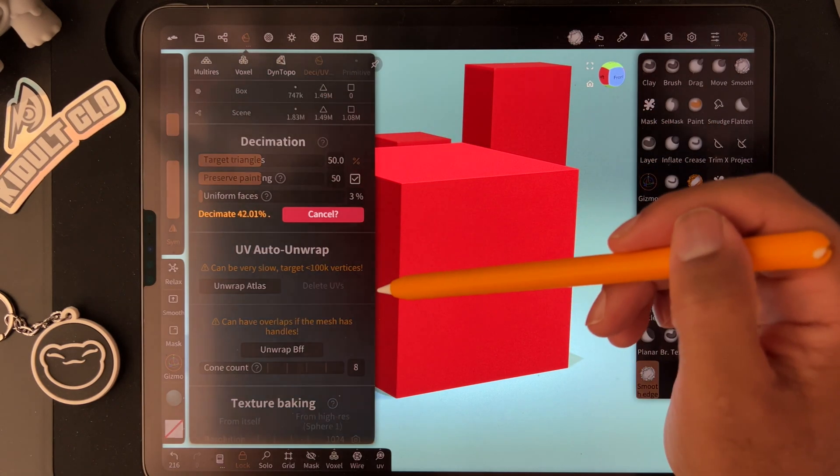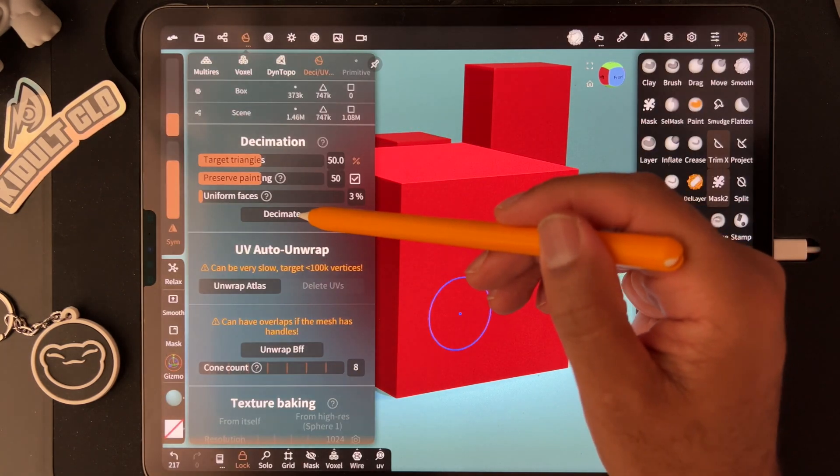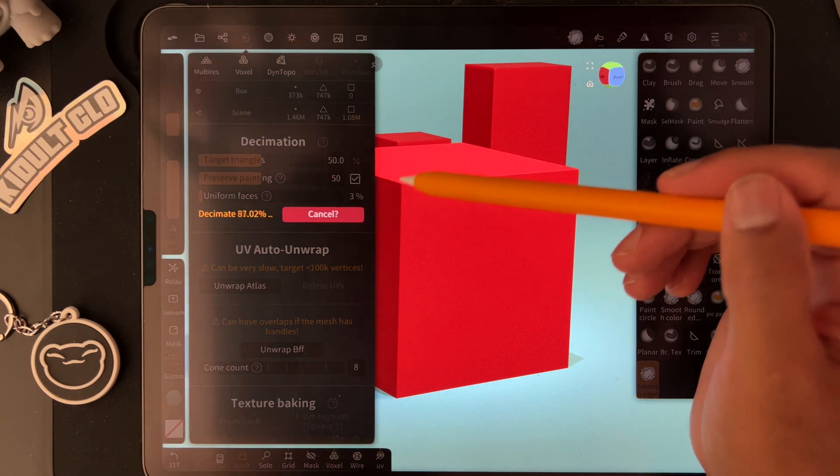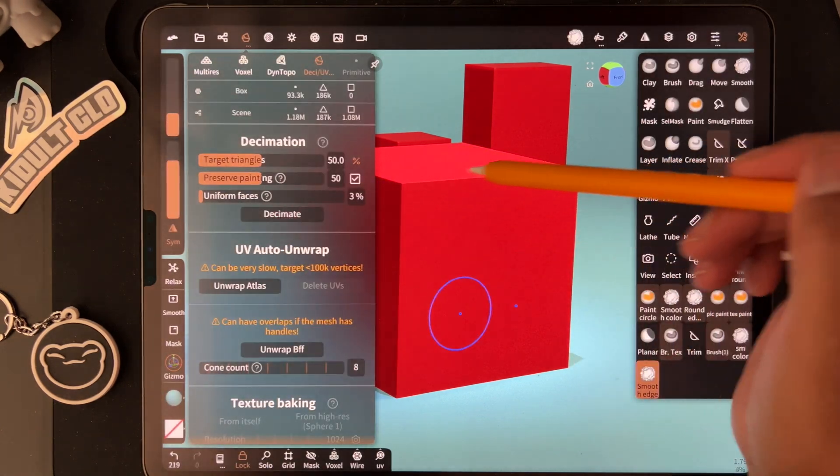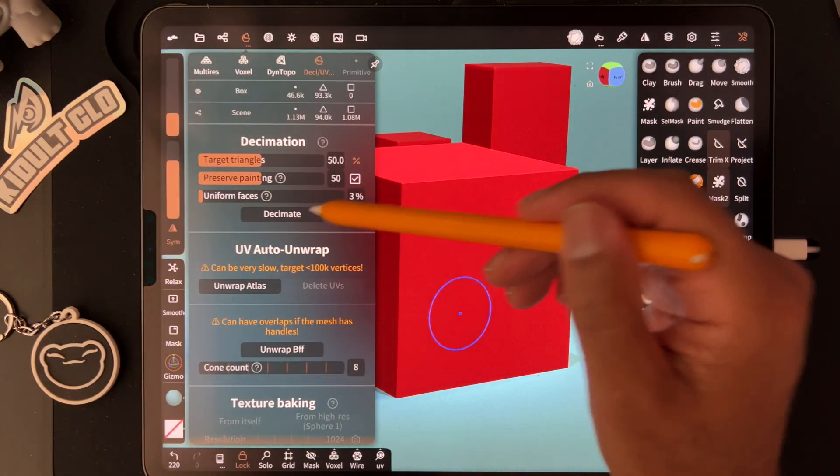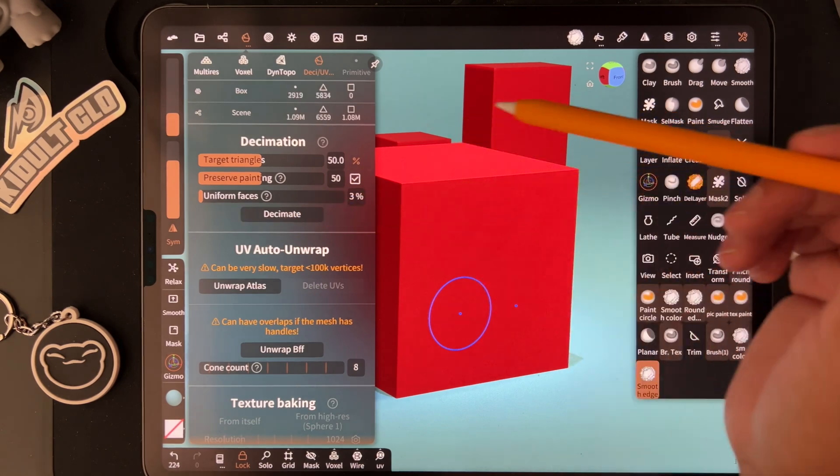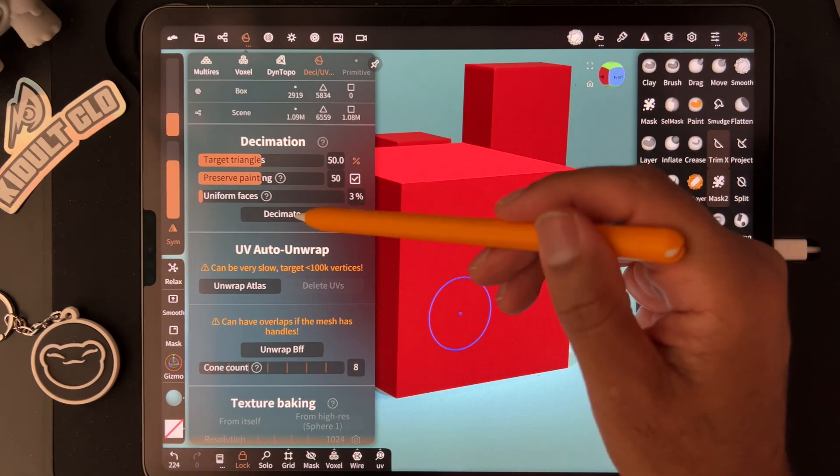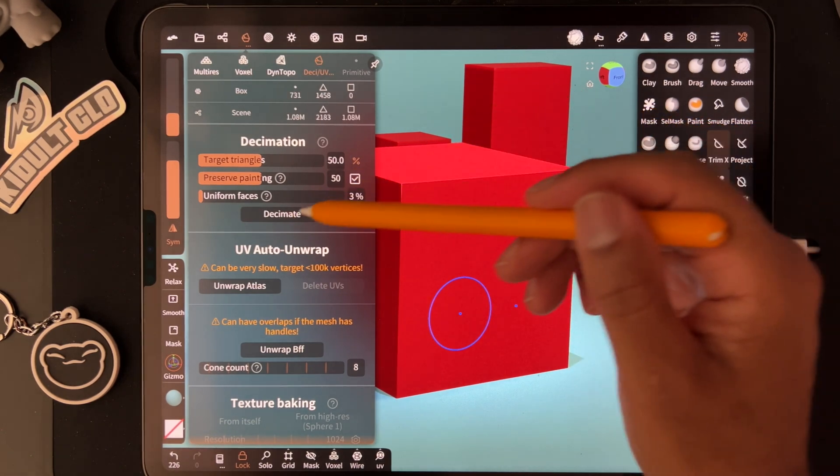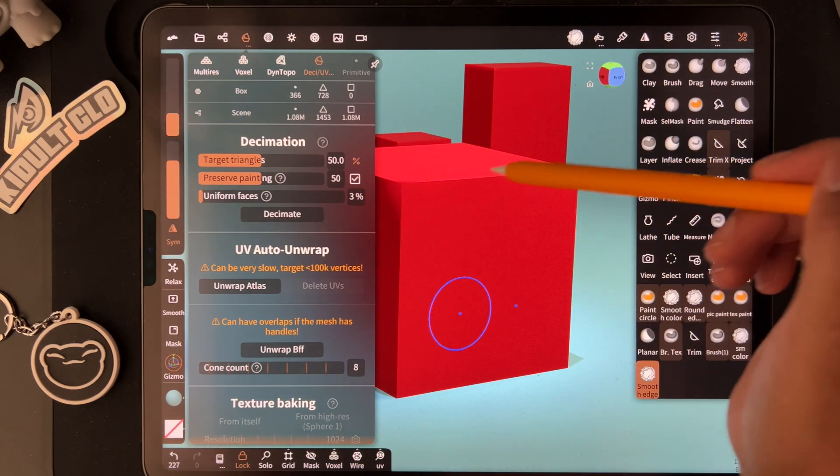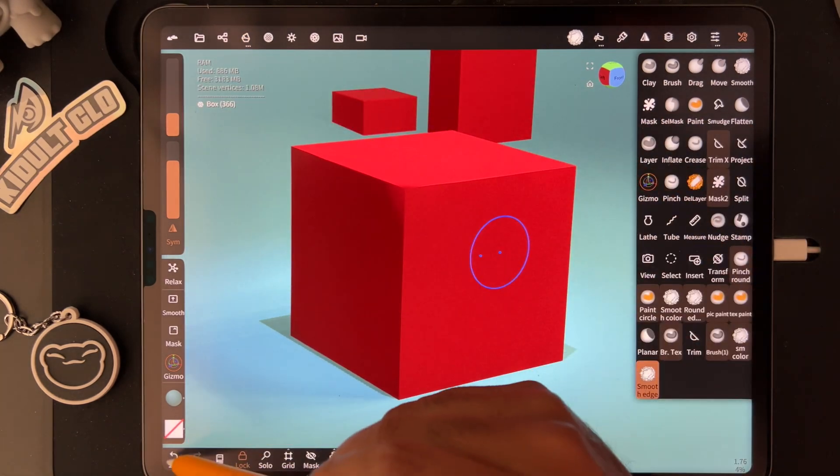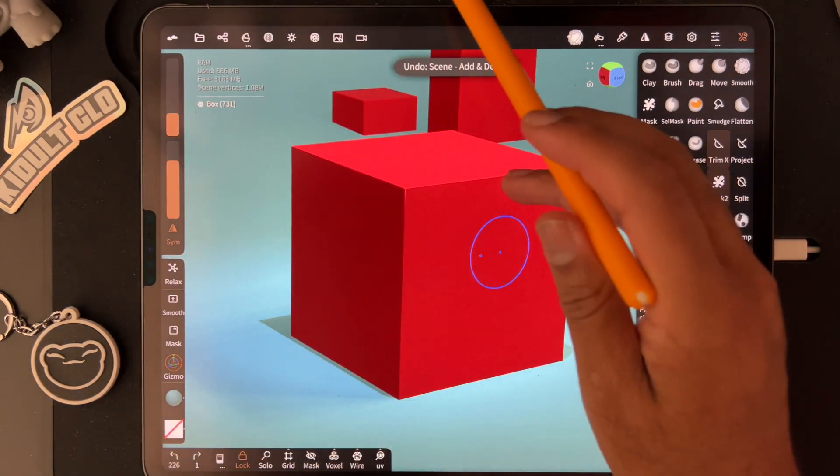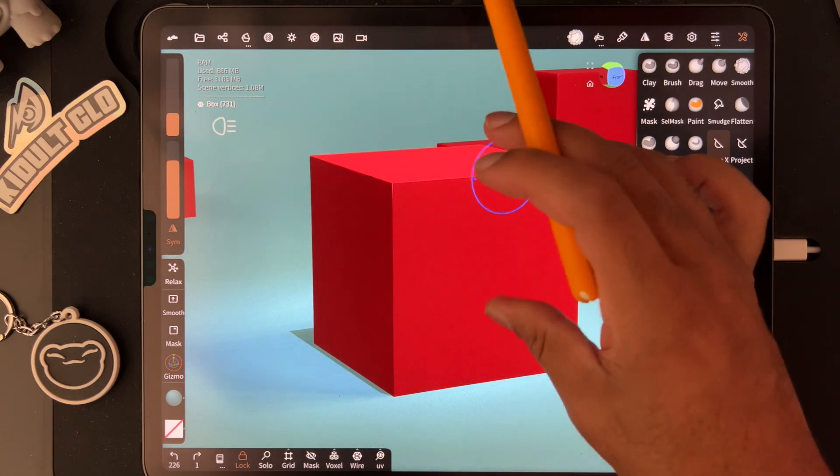It cuts it in half, and then it will continue to cut it in half until you find a perfect balance of still looking nice and sharp. 5,000, 2,000 - that might be our limit. If we go more, it starts to break a little bit. So if we go back one step, now we have a box that's 731.